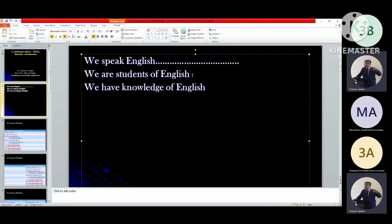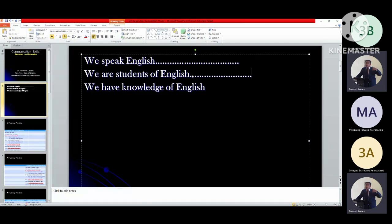Next, from the second sentence - We are students of English - we had so many types: We are not students of English. Are we students of English? Yes, we are students of English. No, we are not students of English. Are we not students of English? Why are we students of English? Why are we not students of English? When are we students of English? When are we not students of English? How long are we students of English? Where are we students of English? Where are we not students of English?